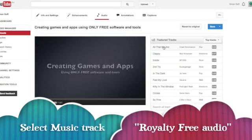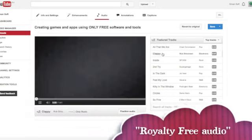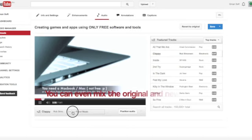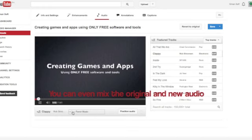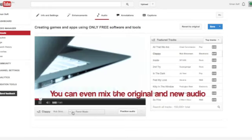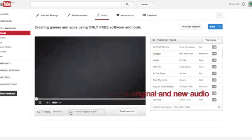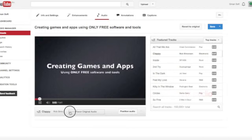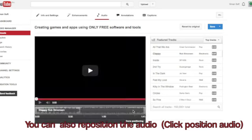Select a music track. You can even mix the original and new audio. You can also reposition the audio.